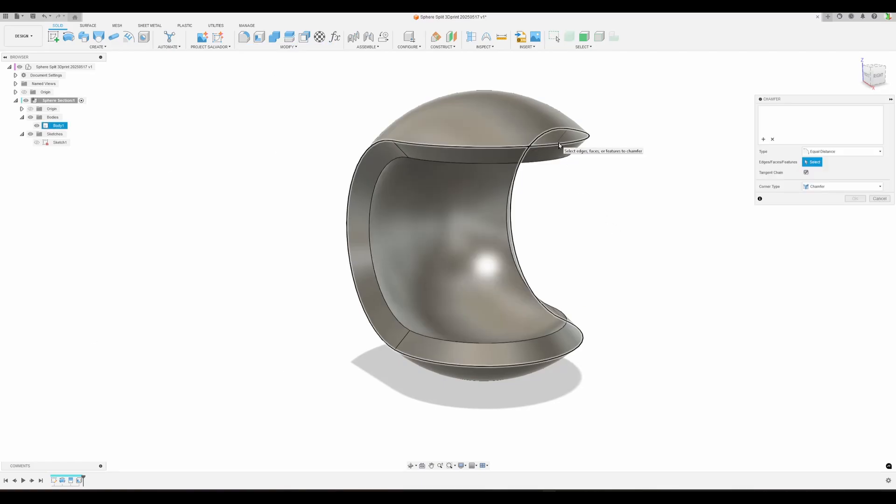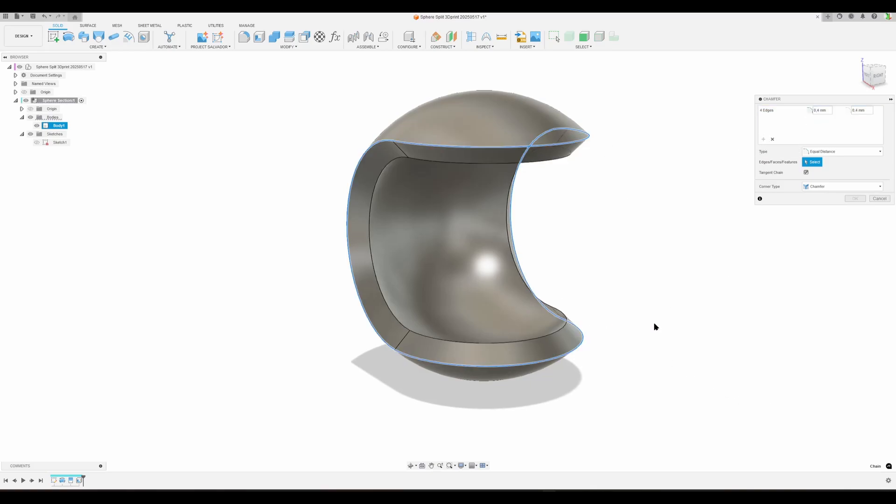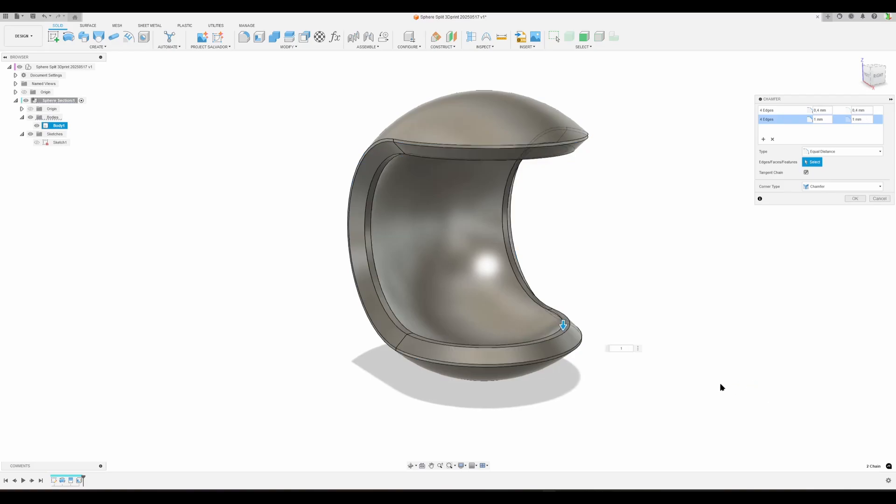What we can do is go to Modify and do a chamfer. Select this edge and make it like 0.4, and we get a small flat face. I also like to do the inside, because any FDM 3D printer will always like round corners. I don't want to have sharp edges like this, so I can do this 1 millimeter inside. It's a bit easier for the 3D printer to work with.